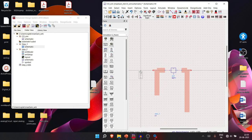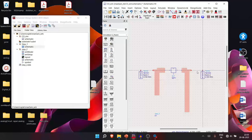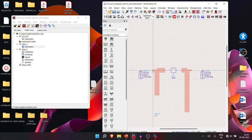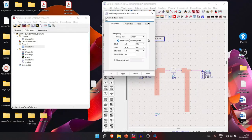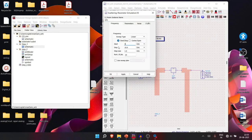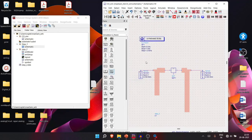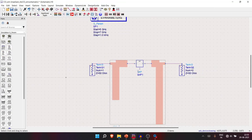Add Term G ports at both ends and connect them. Set up an S-parameter simulation from 5 GHz to 7 GHz since 6 GHz is our center frequency. Run the simulation.